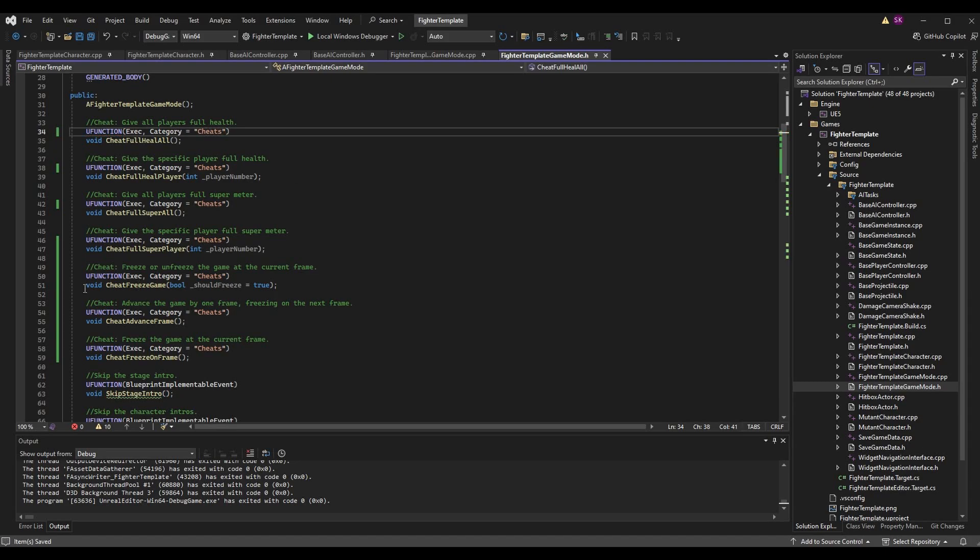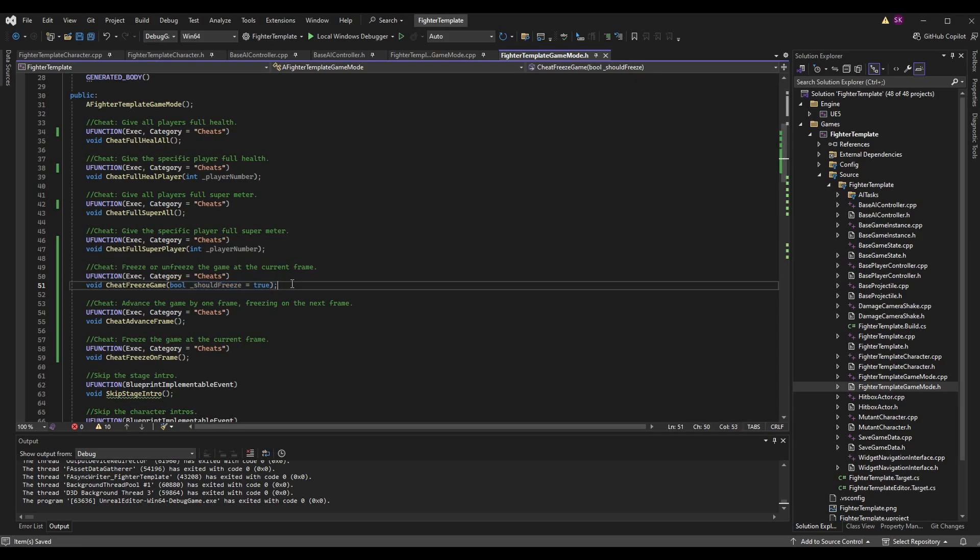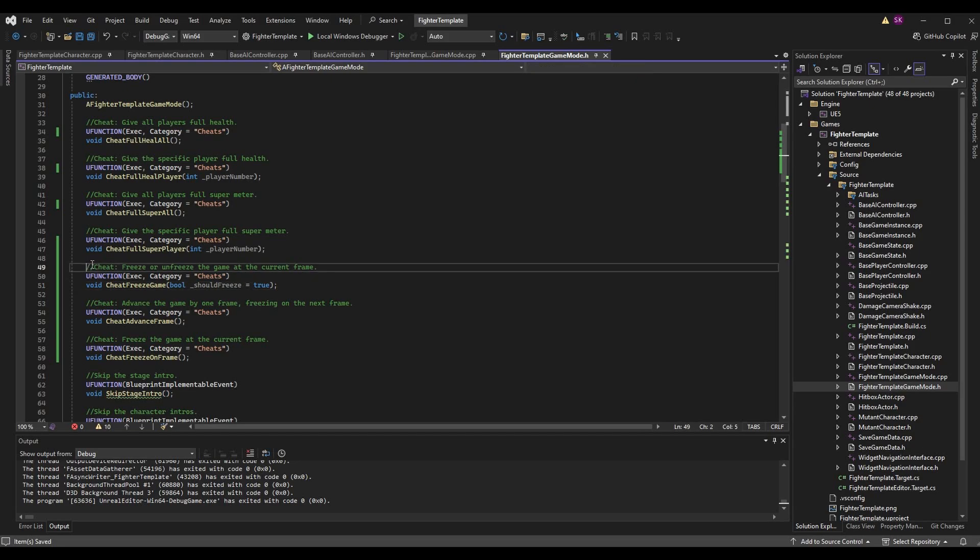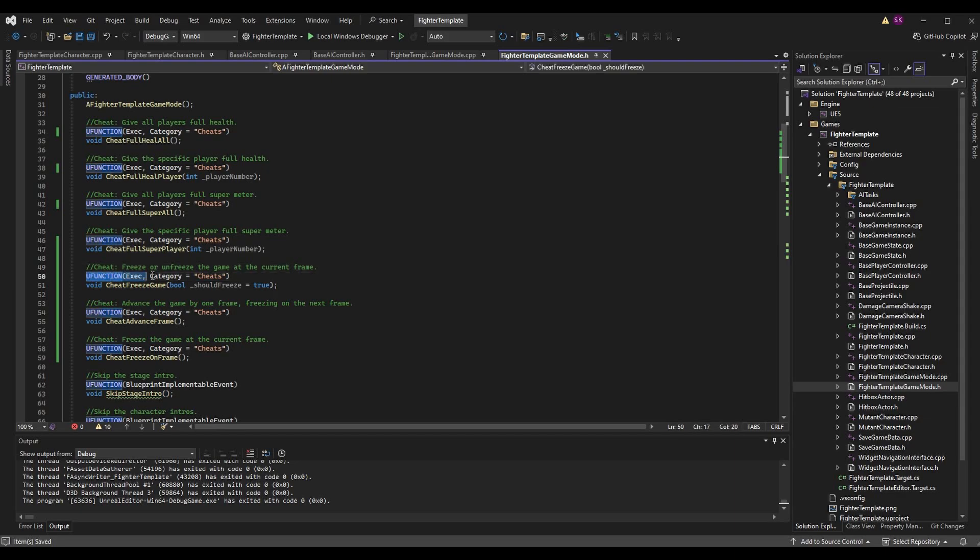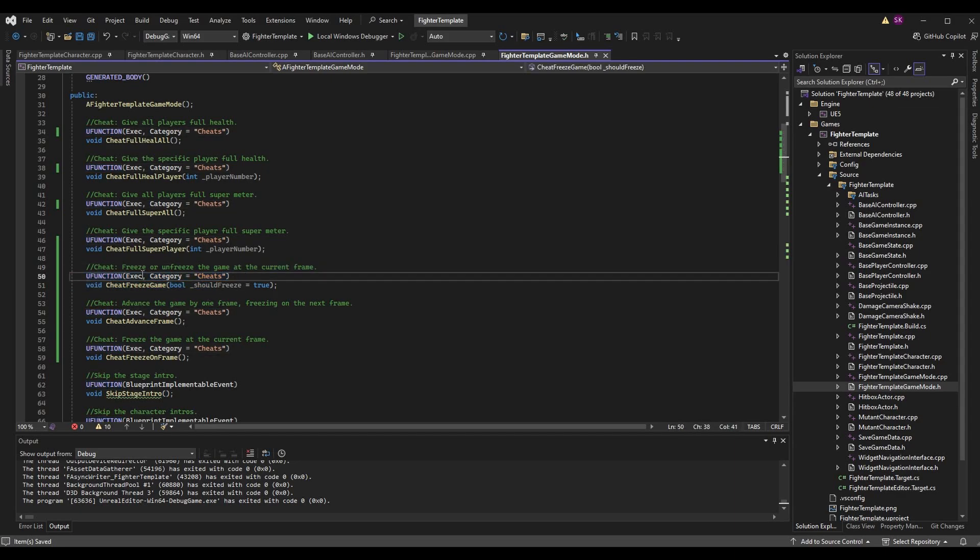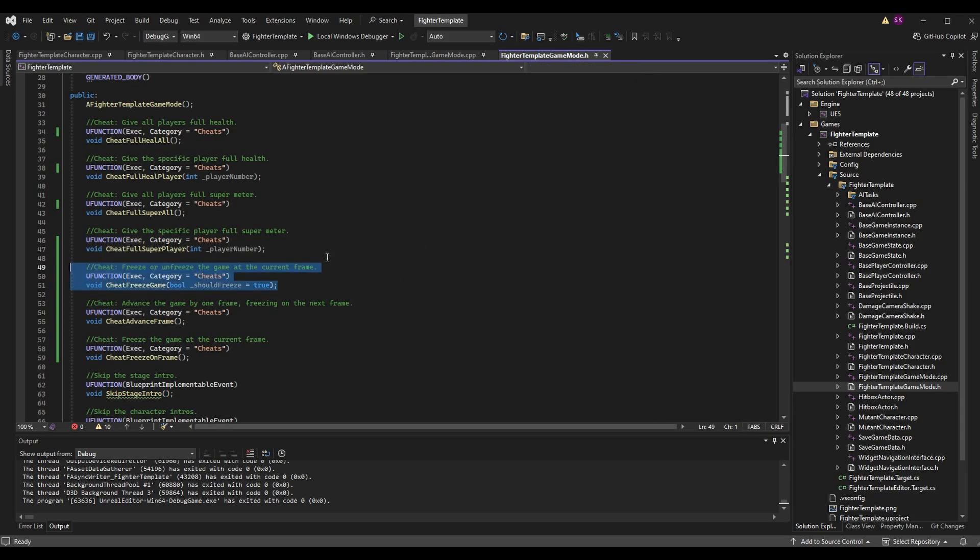The first one here is void cheat freeze game with a boolean of should freeze defaulting to true. So as the comment says, freeze or unfreeze the game at the current frame. It is a UFUNCTION of exec with a category of cheats. Making it a UFUNCTION of exec allows us to call it when we press the tilde key.